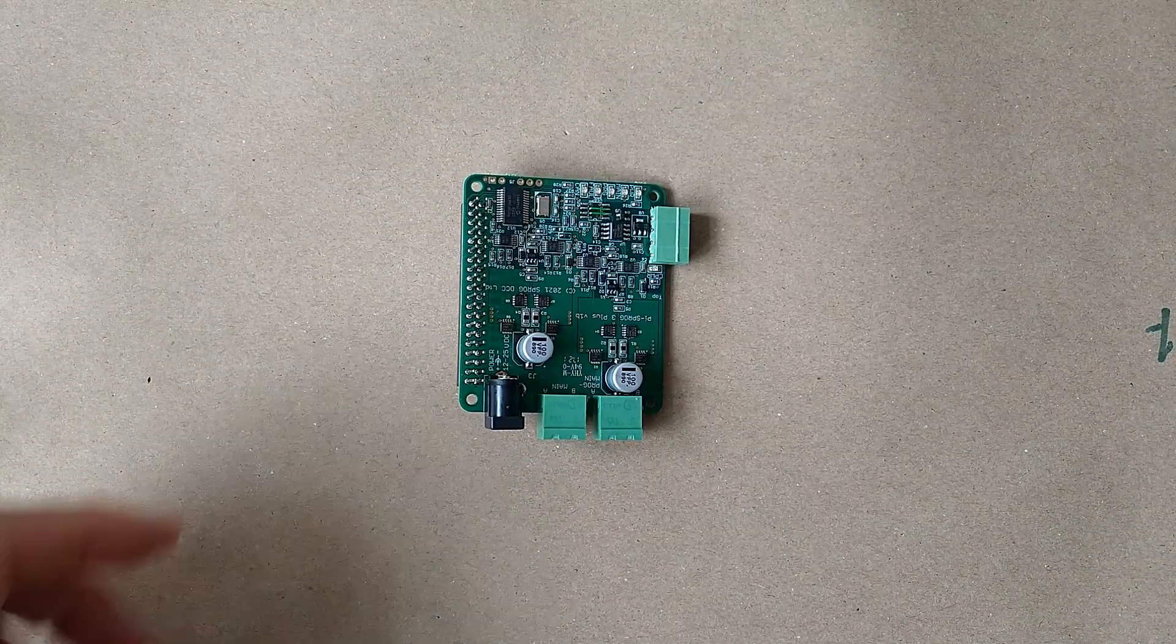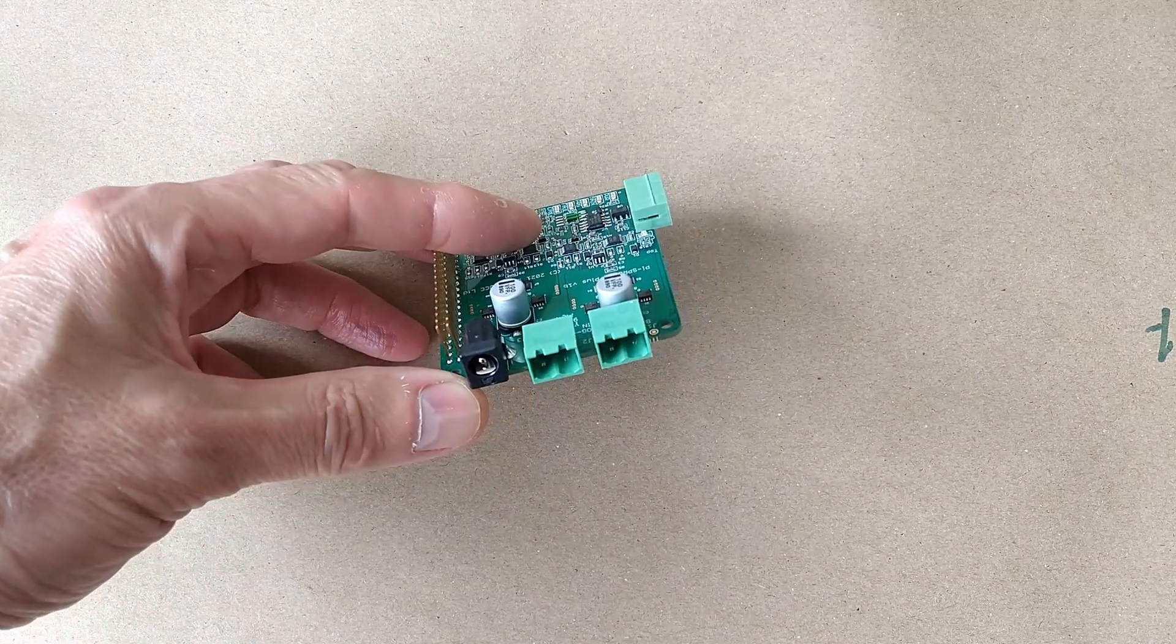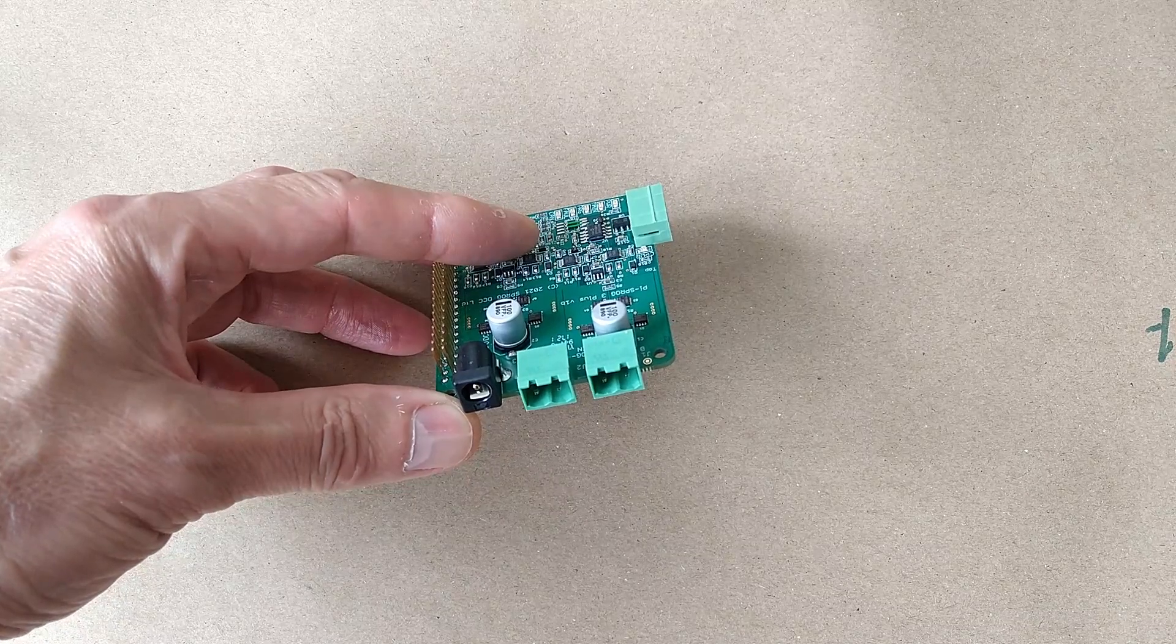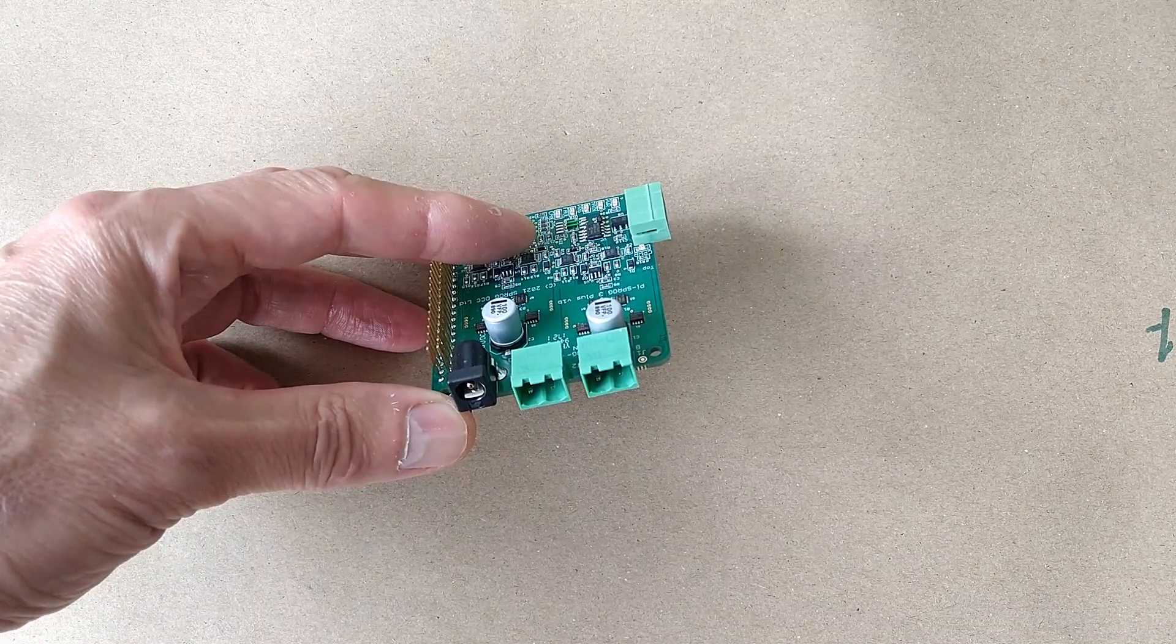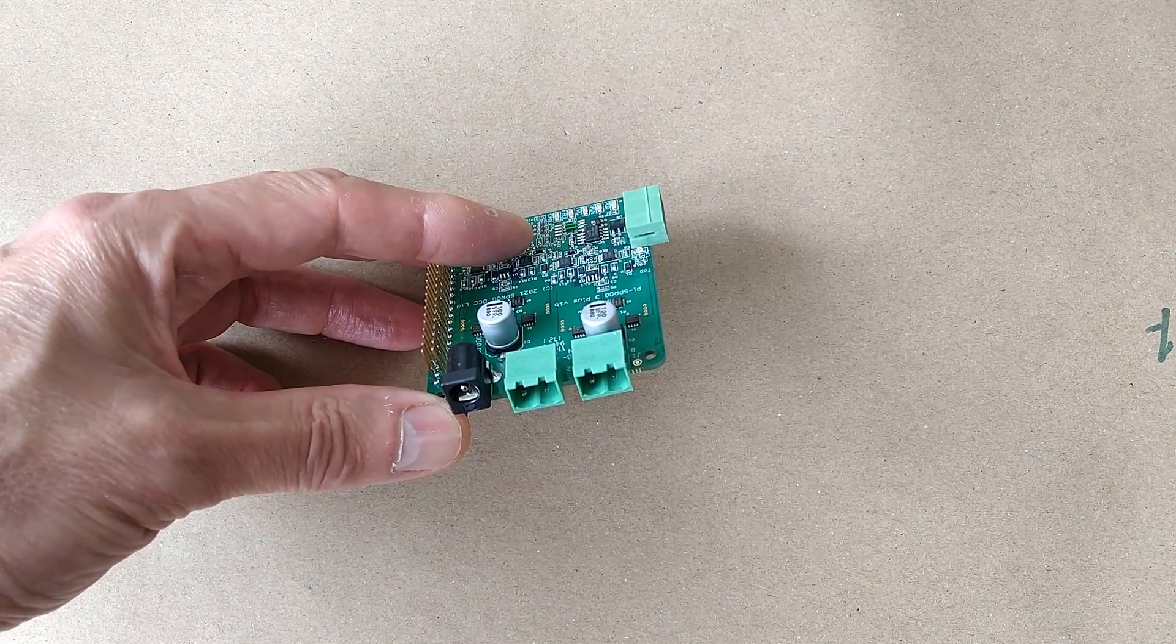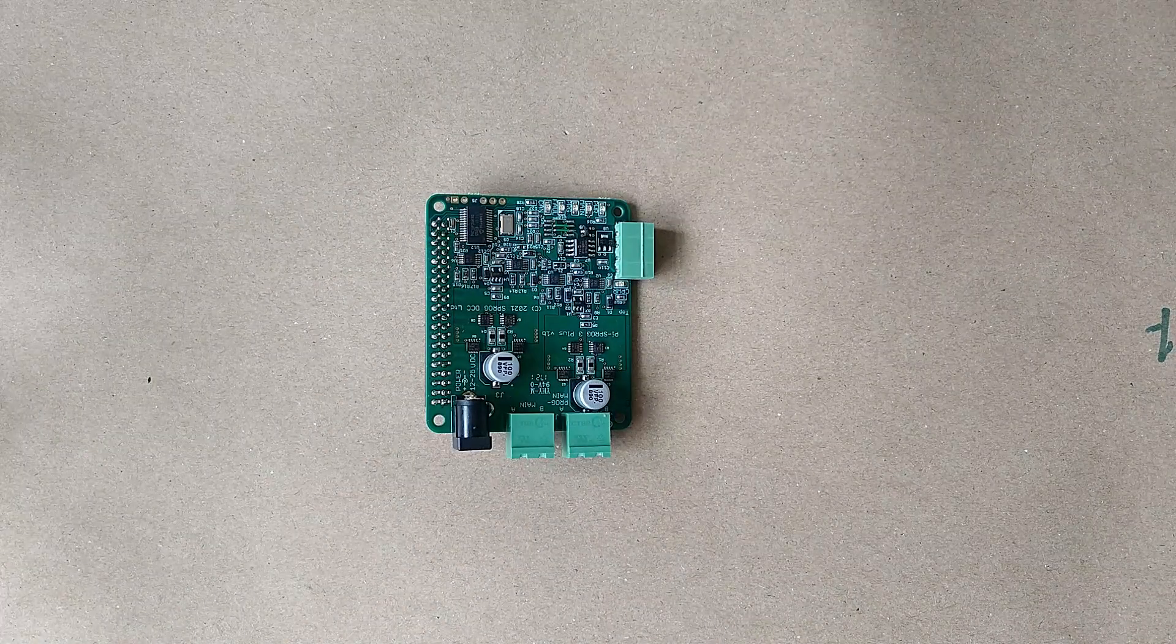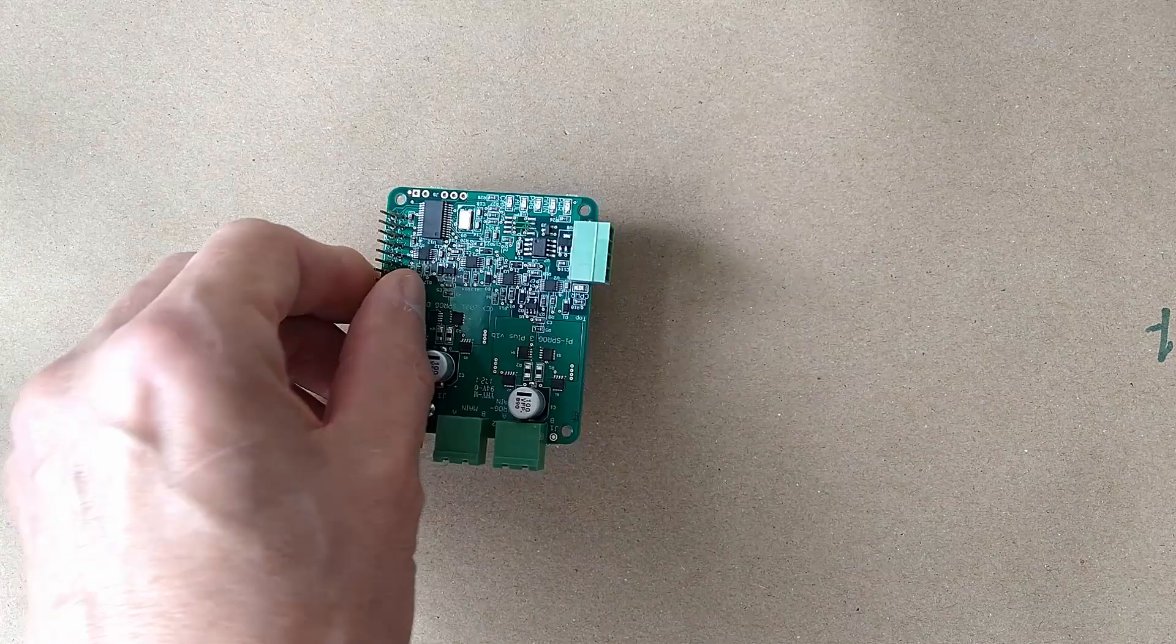The Pi Sprog 3 Plus has two connections to the layout, each of which can supply up to 2.5 amps. The JMRI software allows these to be configured in different ways: as a programming track and the main track output, as two main track power districts, or as two main track power districts, one of them having auto-reverse. The Pi Sprog 3 Plus also features a CBUS interface for layout control.